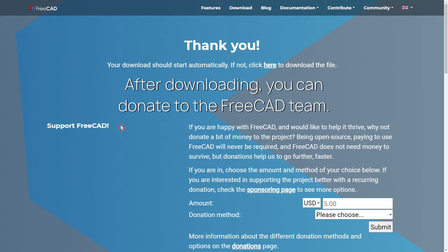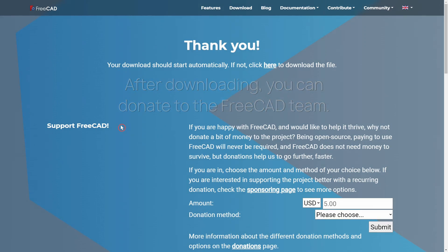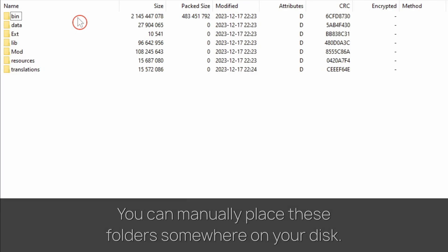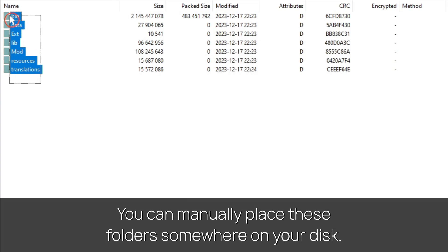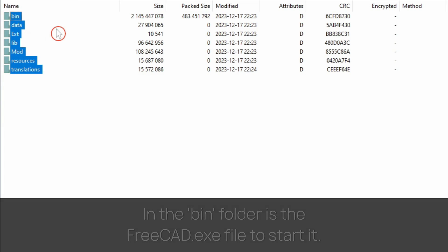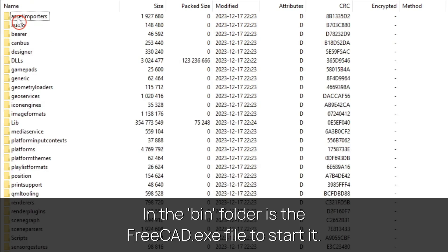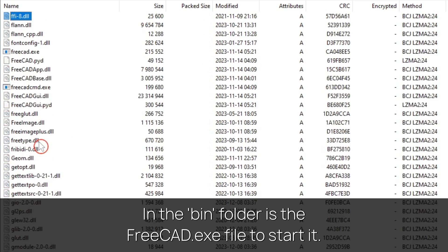If you want, you can donate to the FreeCAD team after downloading. This is the zip folder that was downloaded from the FreeCAD website. You can place the parent folder somewhere on your drive in a folder called FreeCAD, for example. In the bin folder is the FreeCAD.exe file located. From there you can start FreeCAD.